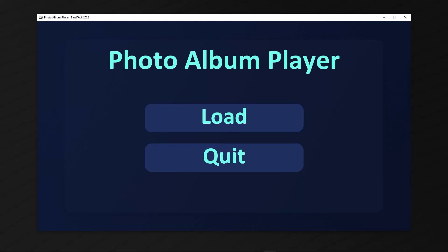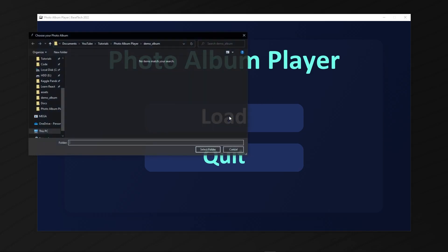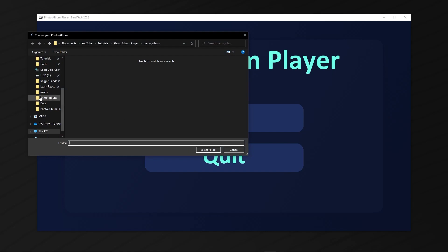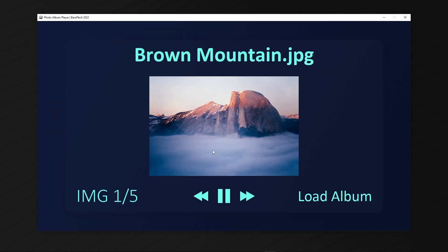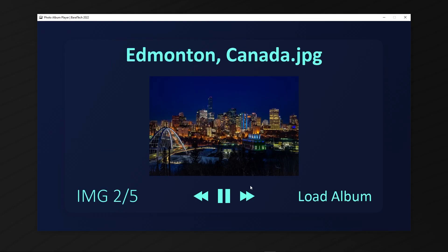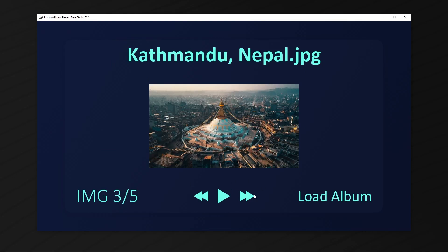By the end of this video, you're going to have a photo album player like this one made in Python and Pygame. If we press the load button, we can load our album, which is going to be a folder. Here I have demo album, so I'm just going to load that in. When I press select folder, the images are going to play. Here we have the first image, which is called brown mountain dot jpeg. We have a UI where you can pause, skip, go back, and unpause and it'll play for you.